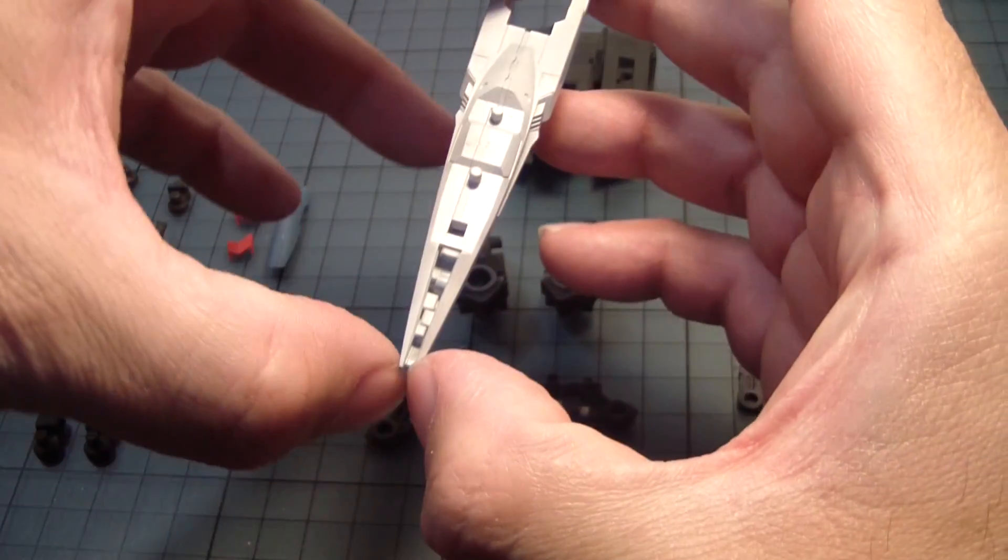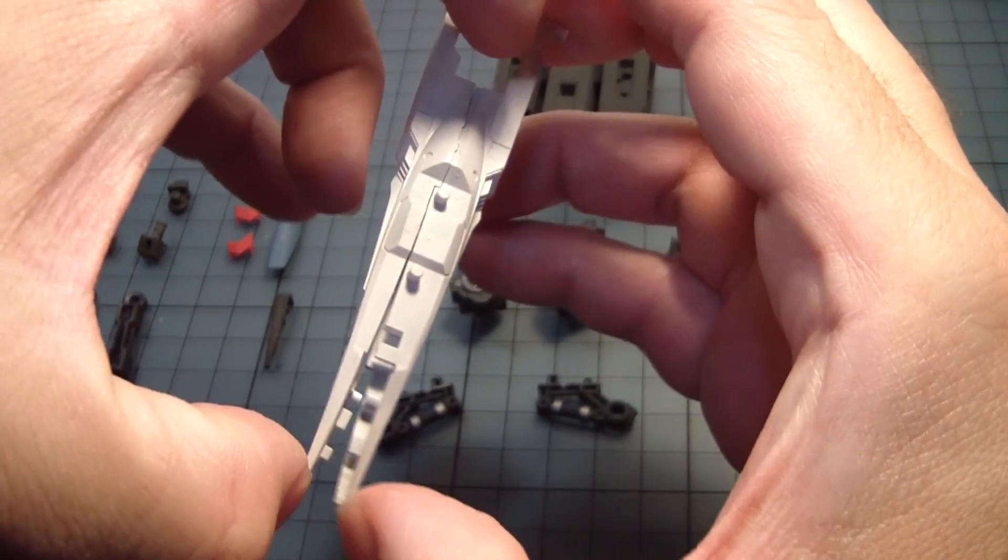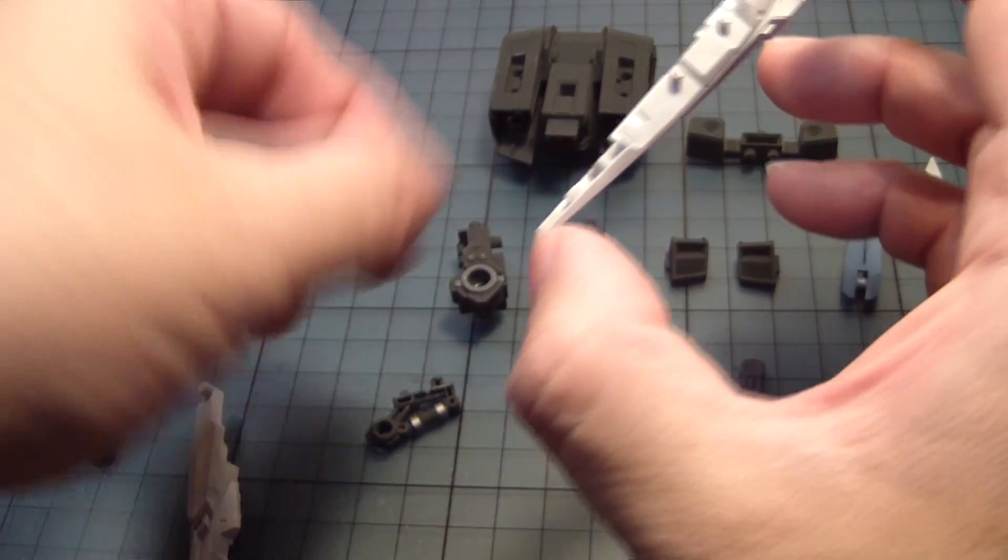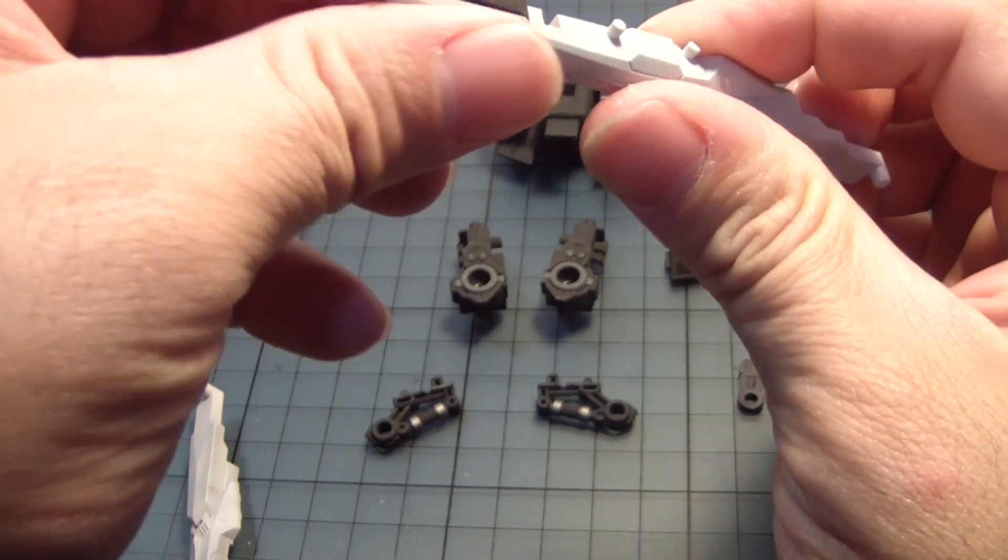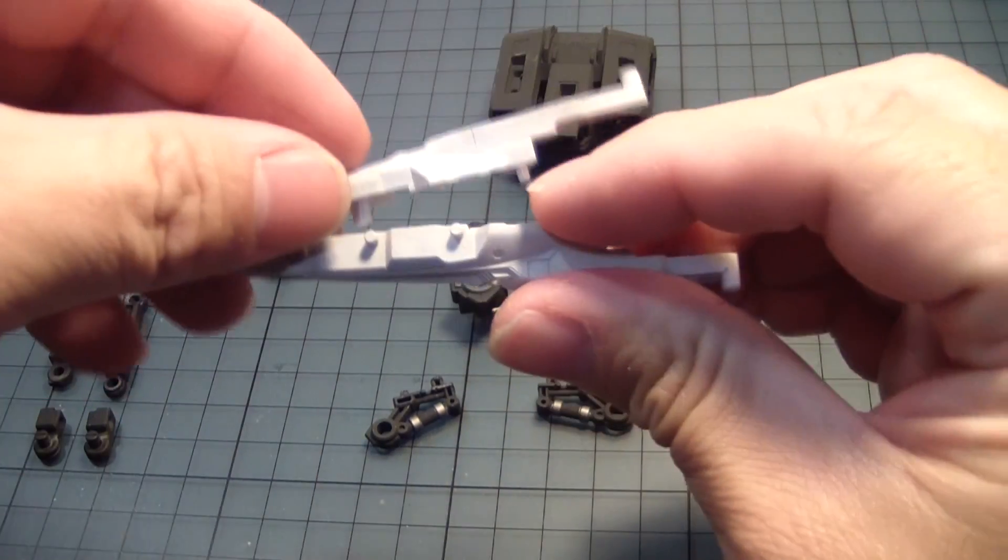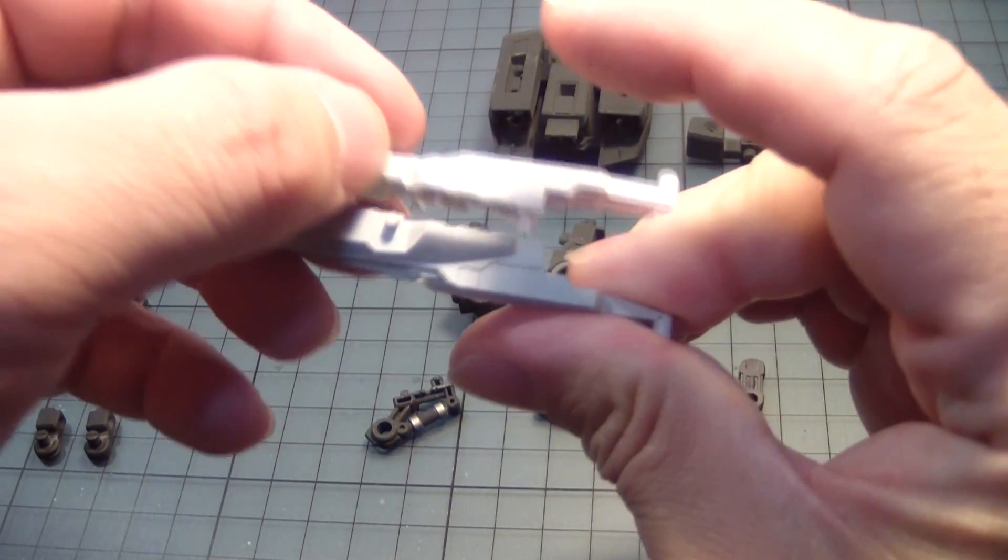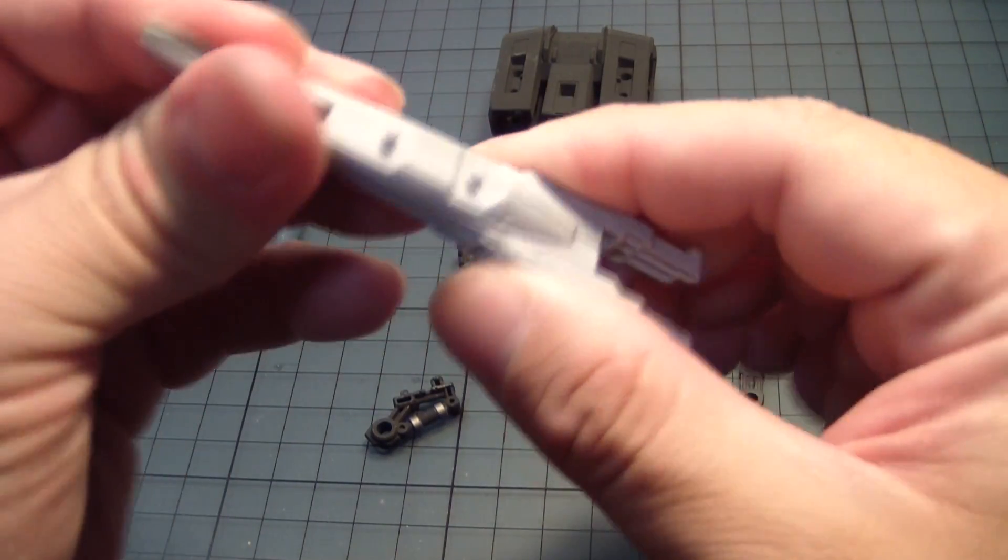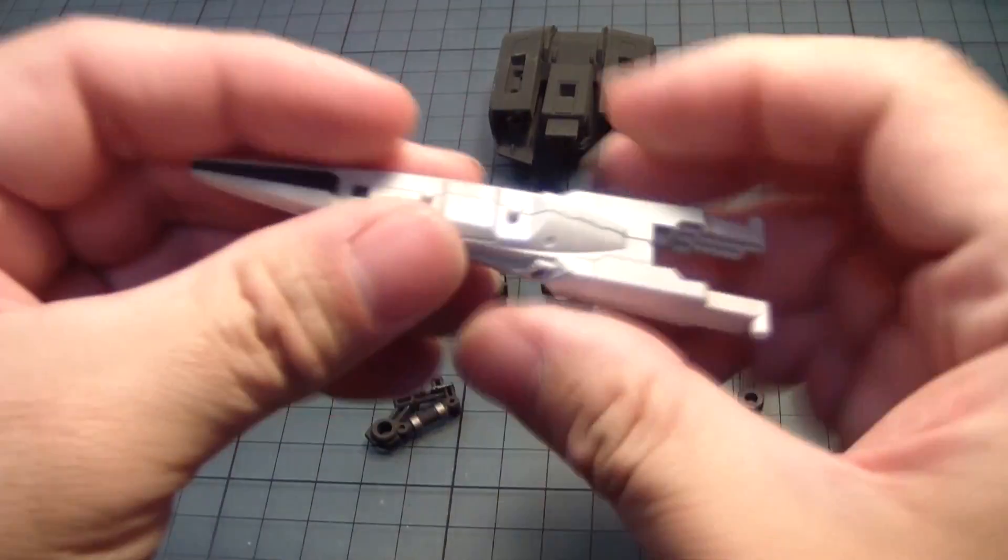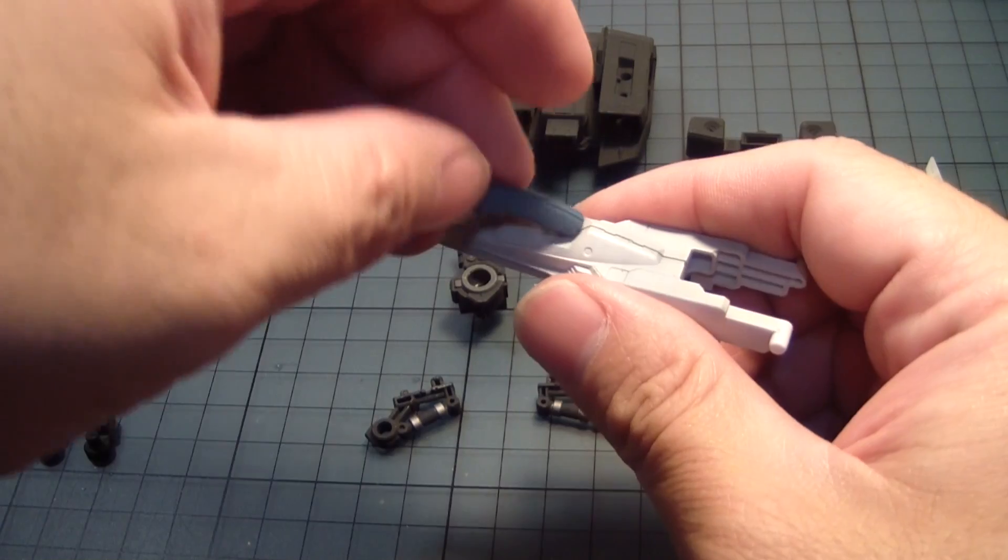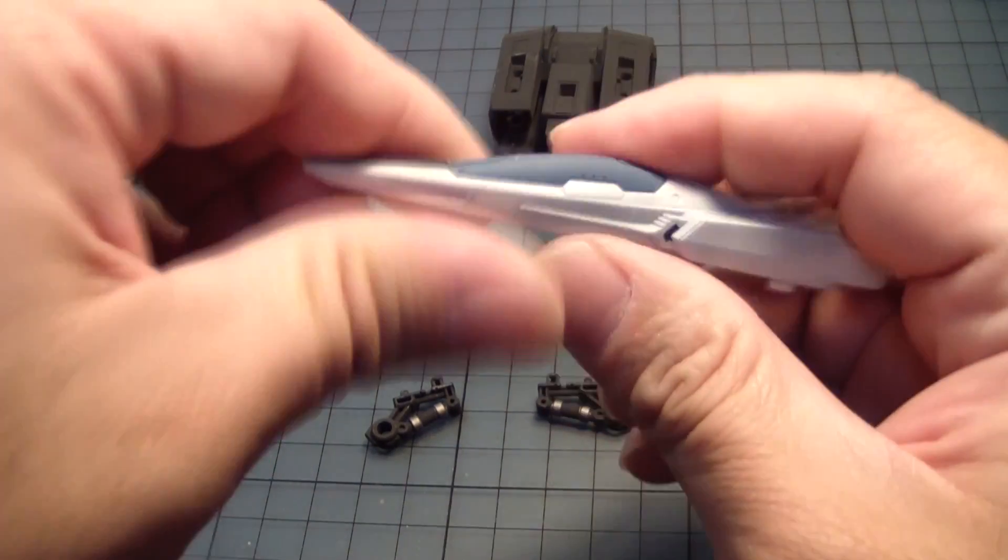So we're going to first take this part here. I'm going to separate them because I'll need this to go here, followed by this, and go like that. And then we have this part here that goes like this.